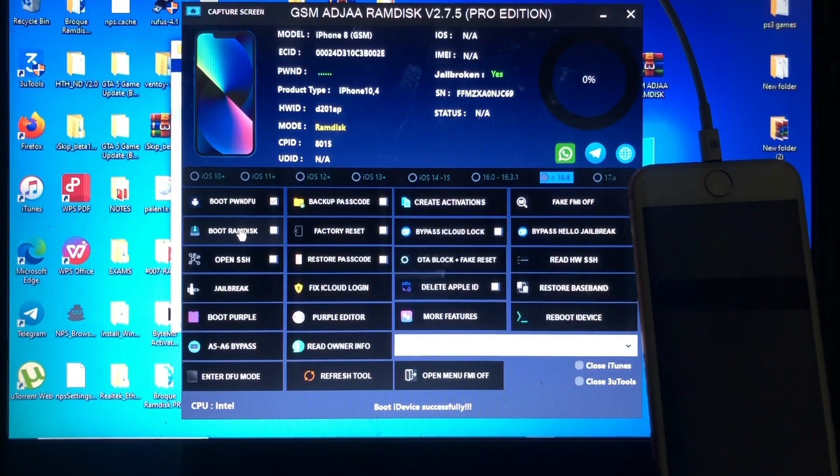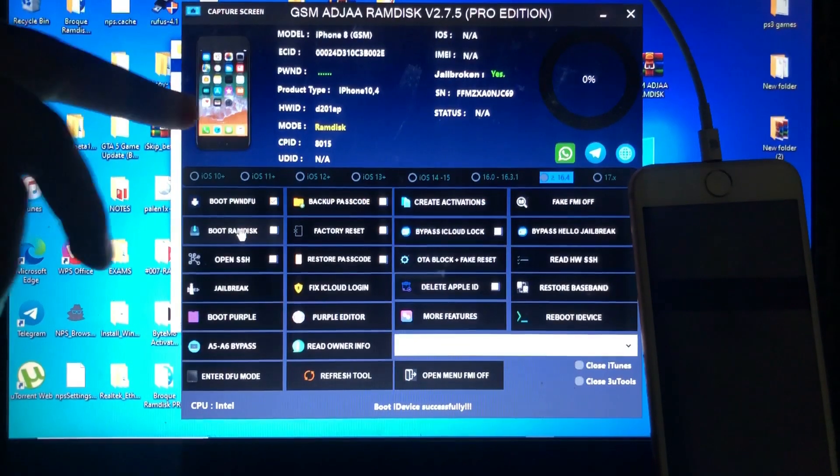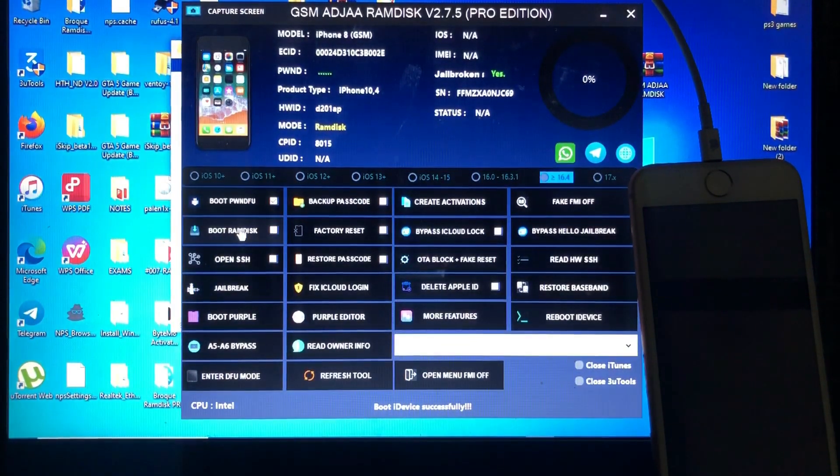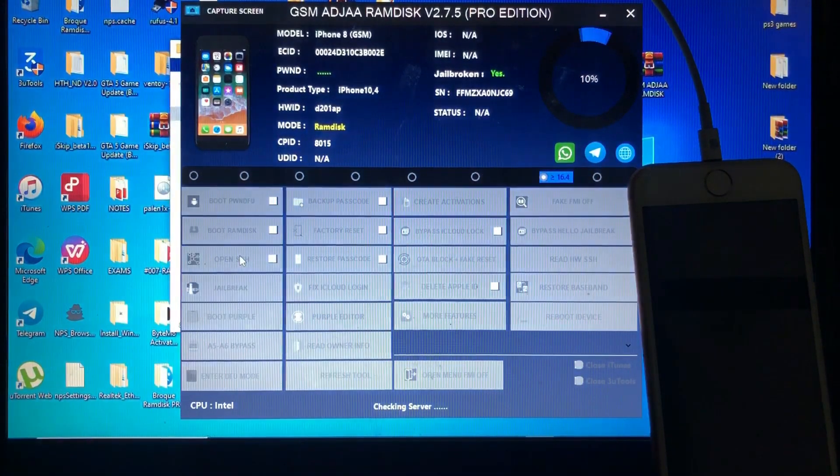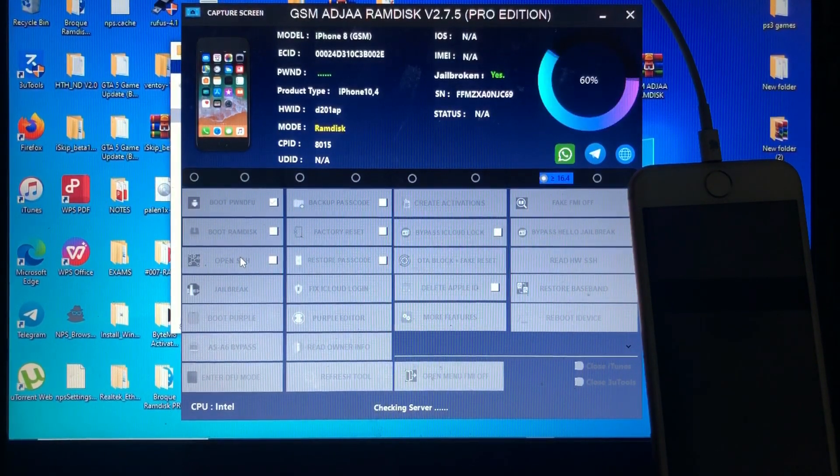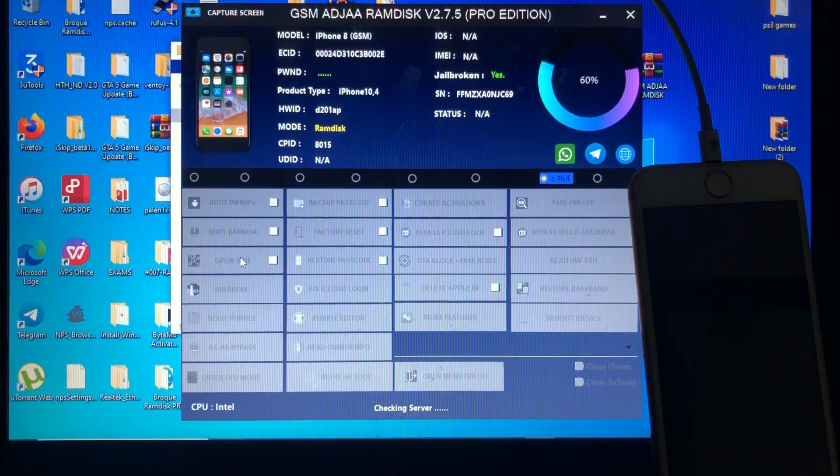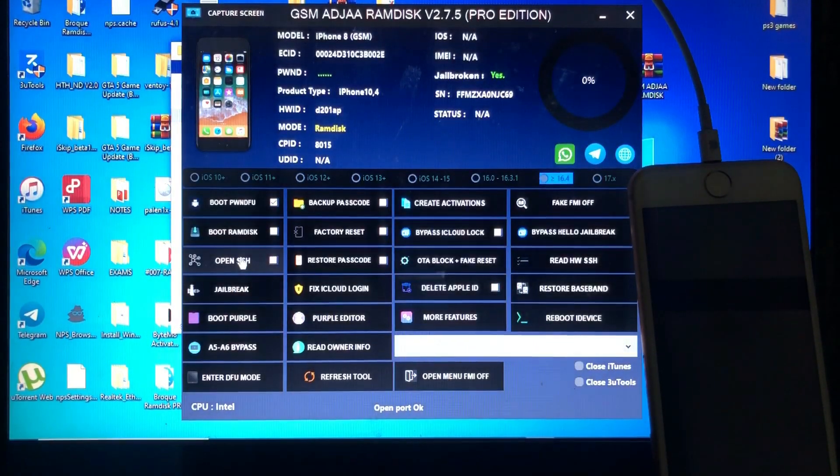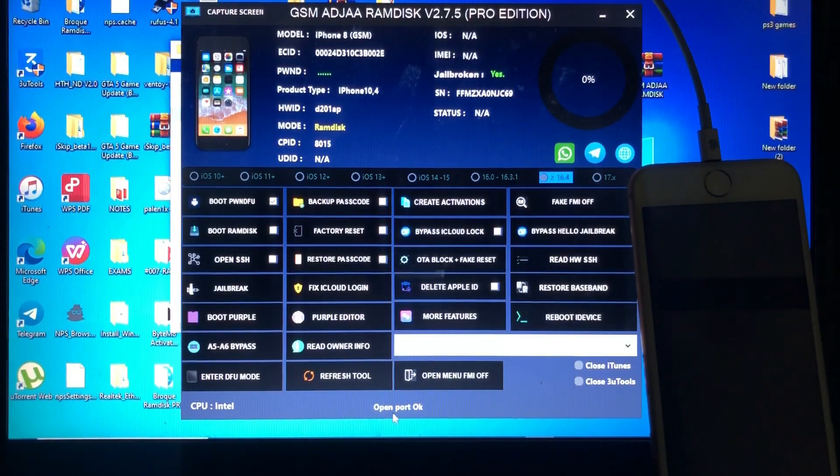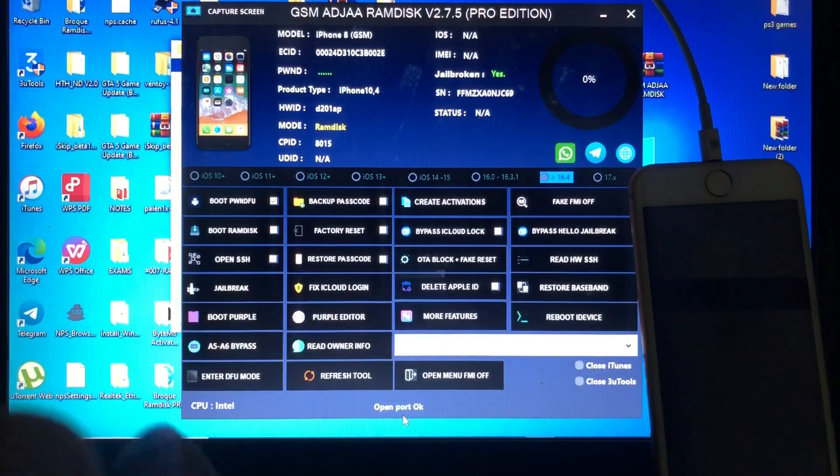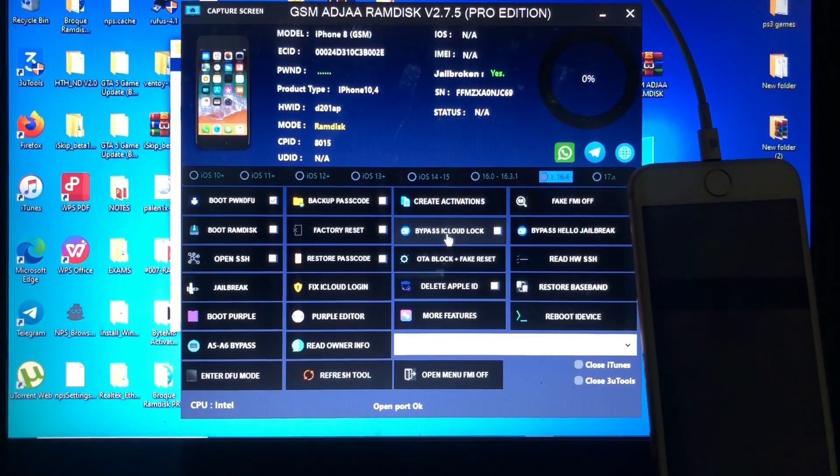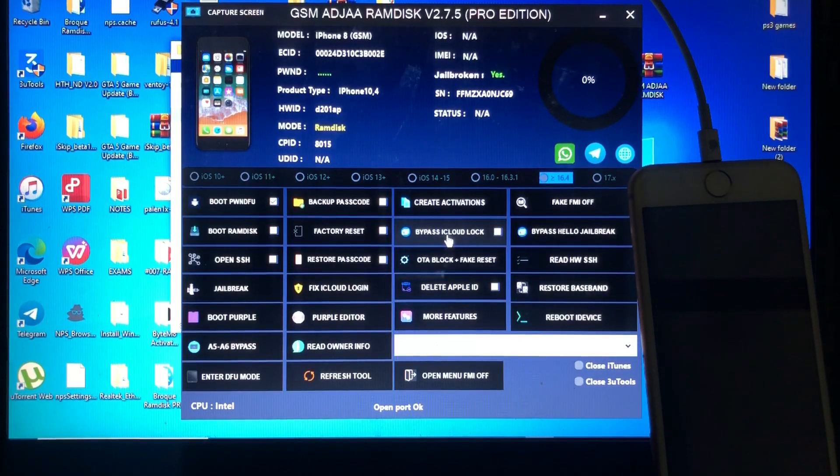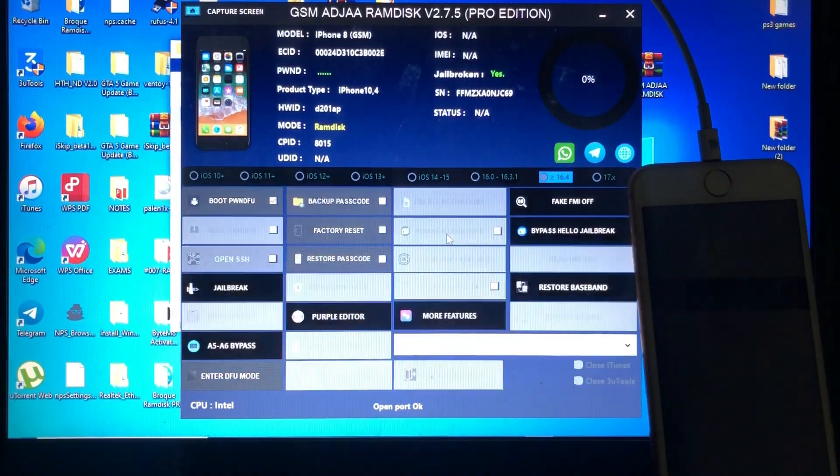Now the device has successfully booted into ramdisk, as you can see the mode says ramdisk over there. Now what follows is to open SSH. Just click there, open SSH. As you can see here, it says the status open port. So now this is the last step. What we need is just to click bypass iCloud lock, and our device will be bypassed. When you are ready, just hit the bypass iCloud lock.